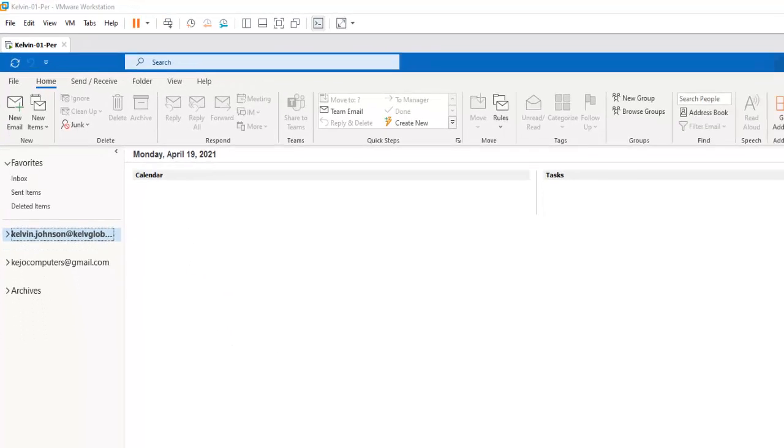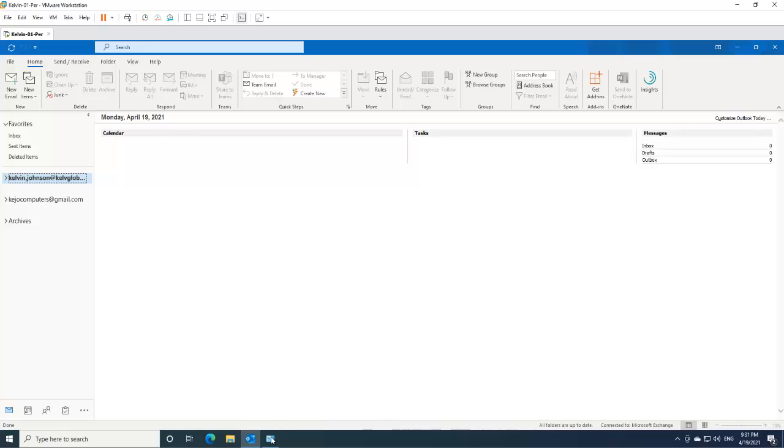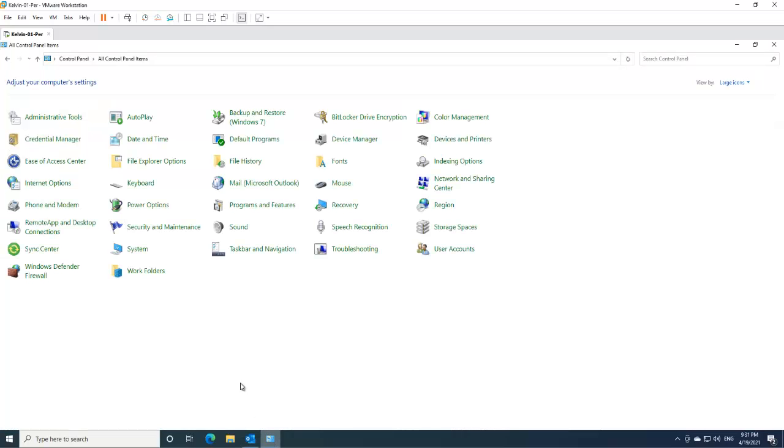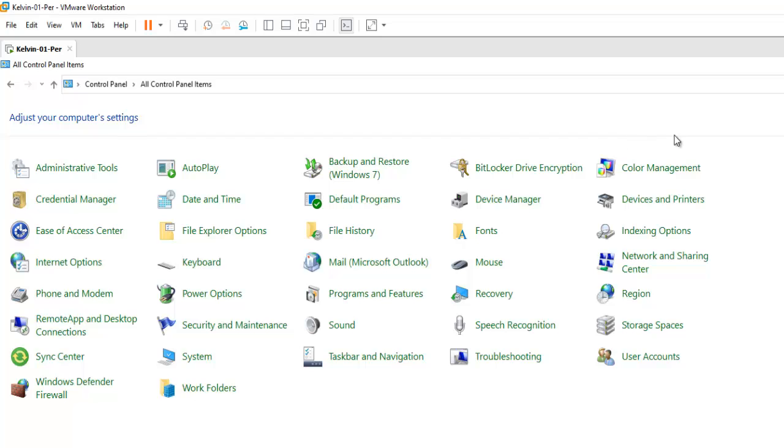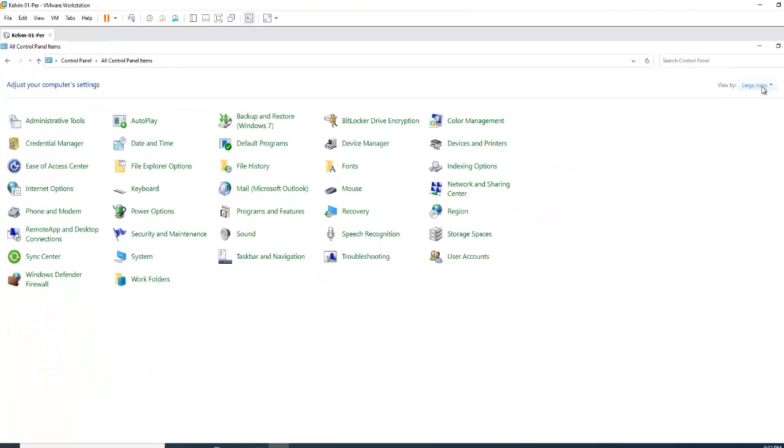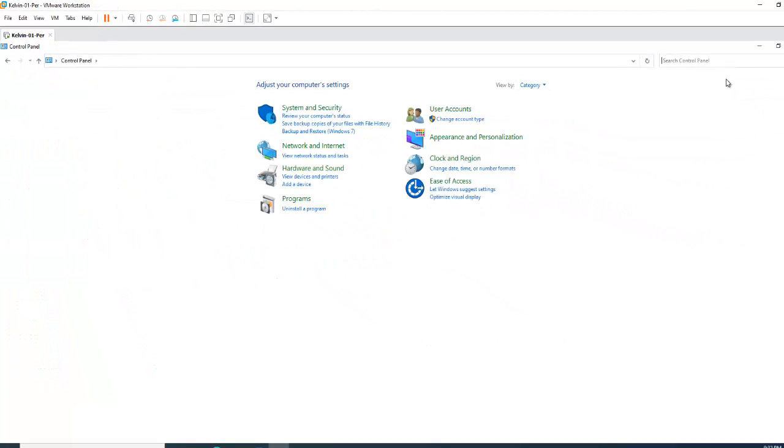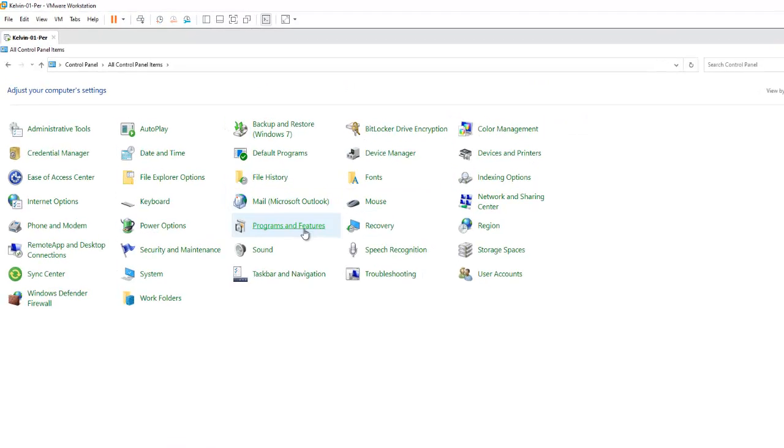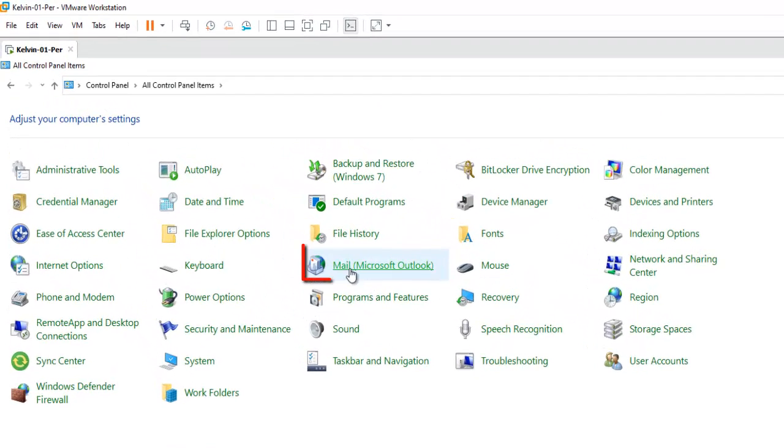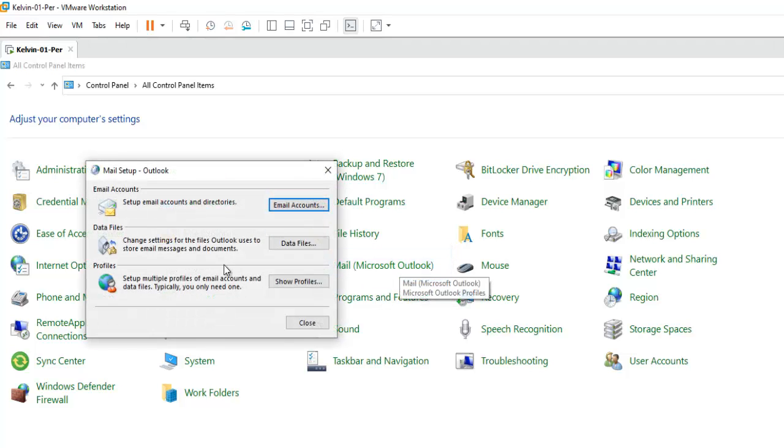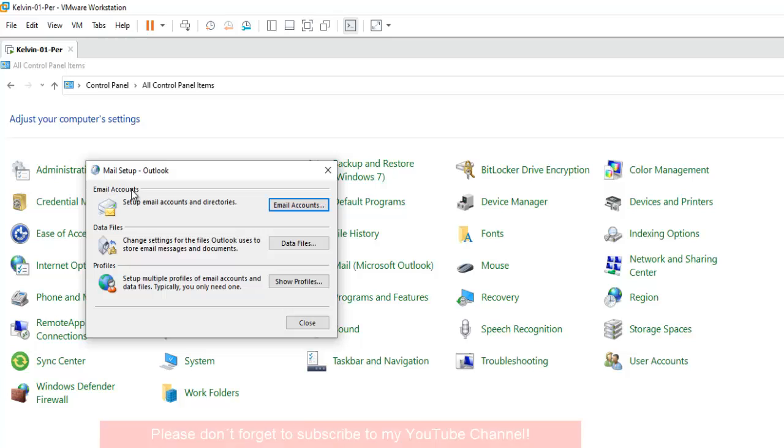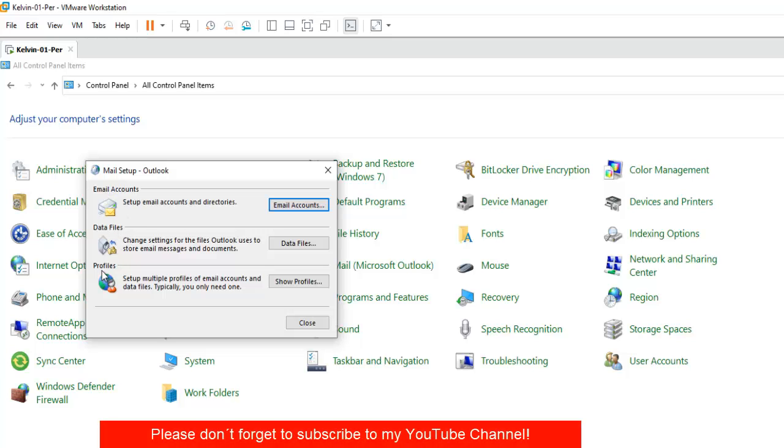So what you can do, the best option you have is to actually go to Control Panel and here I've actually changed my view to large icons instead of category. So just change that to large icons and here we have the Mail Microsoft Outlook.